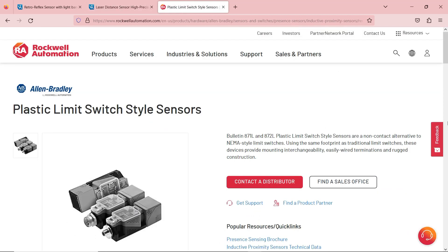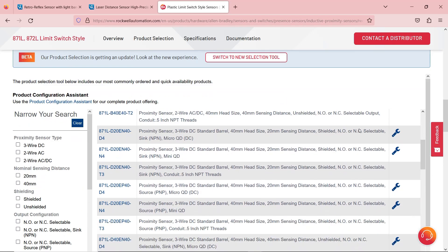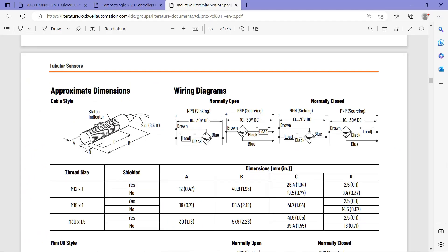Here's another example from Allen Bradley — this is a proximity sensor. If I scroll down, you can see that it comes in different types: PNP or NPN. The documentation shows the wiring diagrams for both NPN and PNP configurations. Everything is mentioned either on the product websites as specifications or in their documentation.